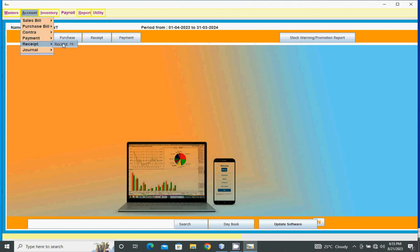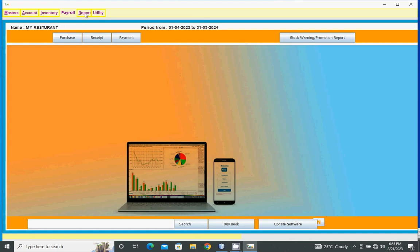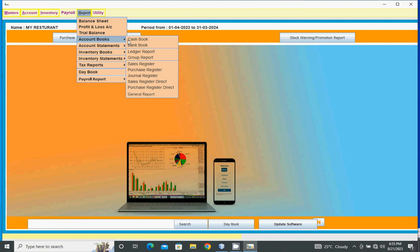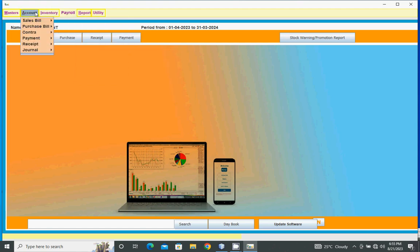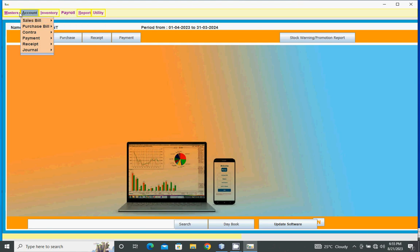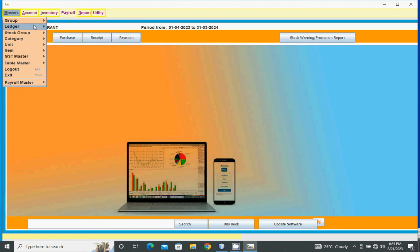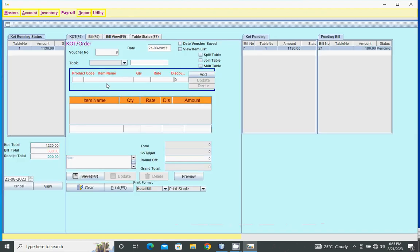Receipt report - here we can view receipt entry reports for all ledgers, cash book, sales register, and all other reports. Bill entry and masters are available.